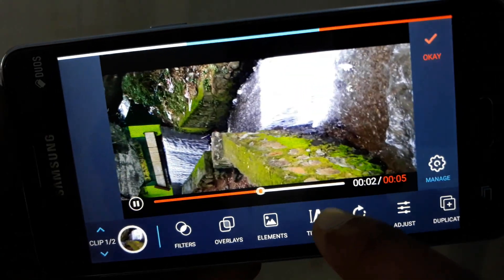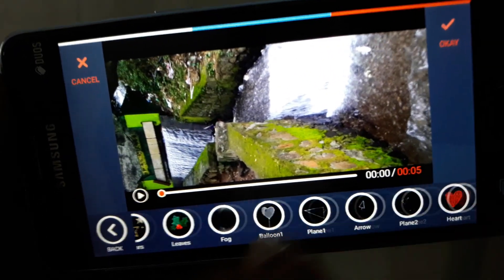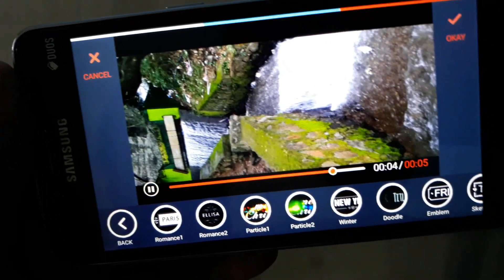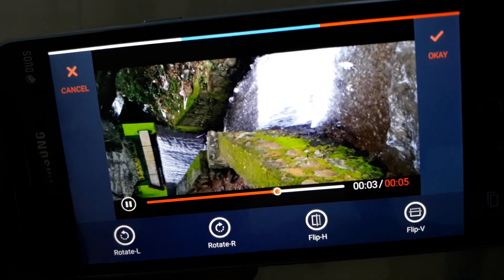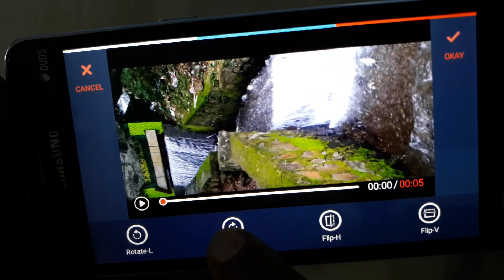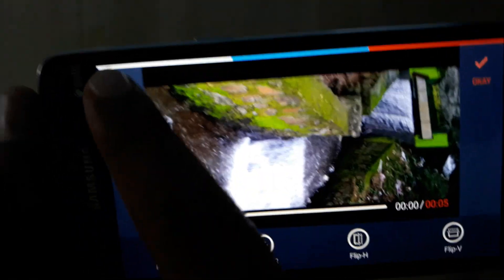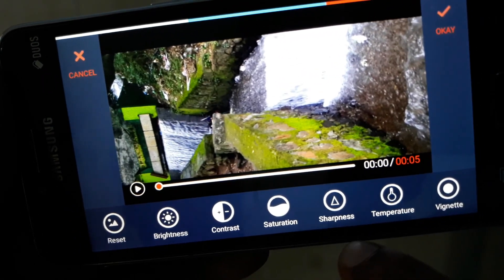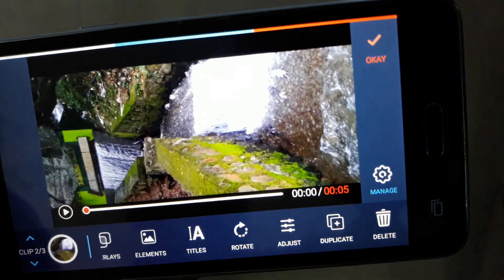You can choose elements and add free elements. You can write a title and add a free title. You can rotate left, right, or flip. For adjustments: reset brightness, duplicate, saturation, sharpness, and more. You can also duplicate or delete.